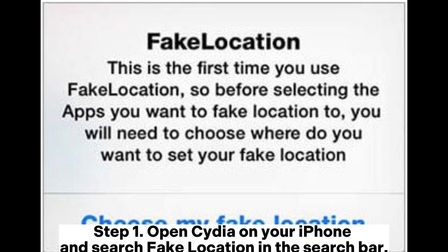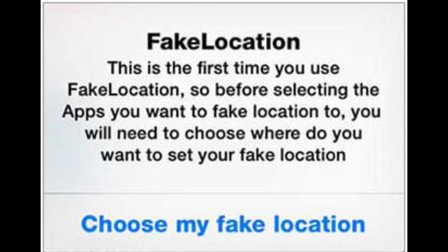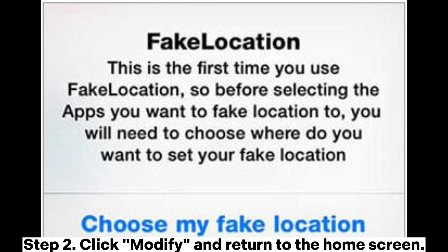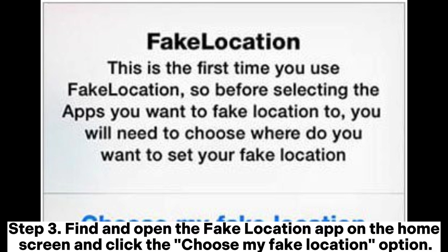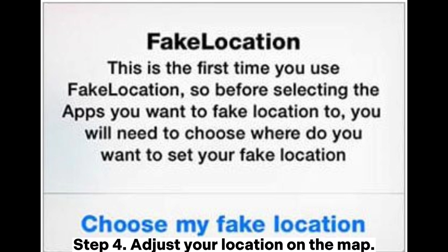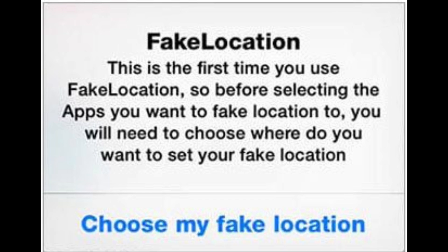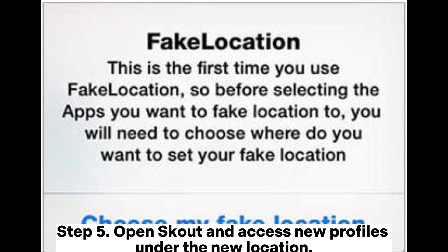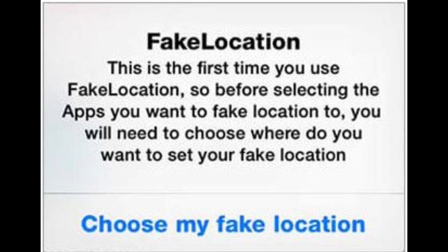Step 1: Open Cydia on your iPhone and search for fake location in the search bar. Step 2: Click Modify and return to the home screen. Step 3: Find and open the fake location app on the home screen and click the Choose My Fake Location option. Step 4: Adjust your location on the map. Step 5: Open Scout and access new profiles under the new location.